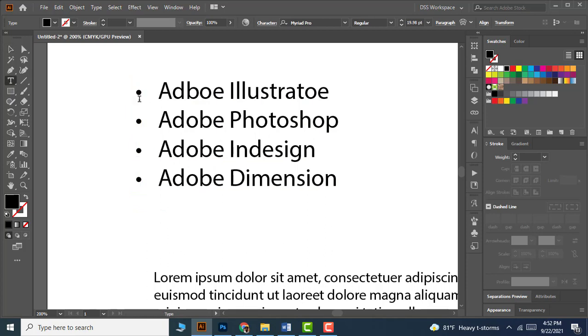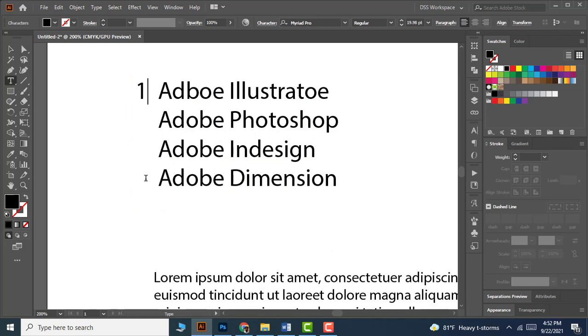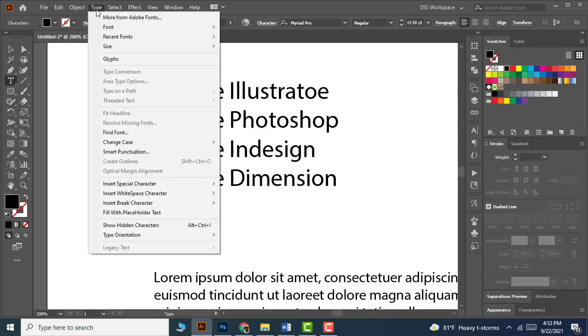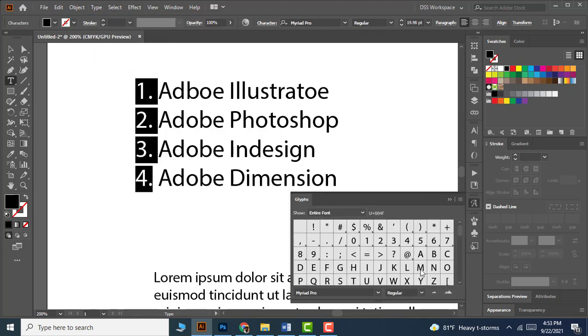If you want to add numbers instead of bullets, you can highlight them and type numbers or letters instead. If you want to add different bullet styles, highlight the text and go to Type, Glyphs.